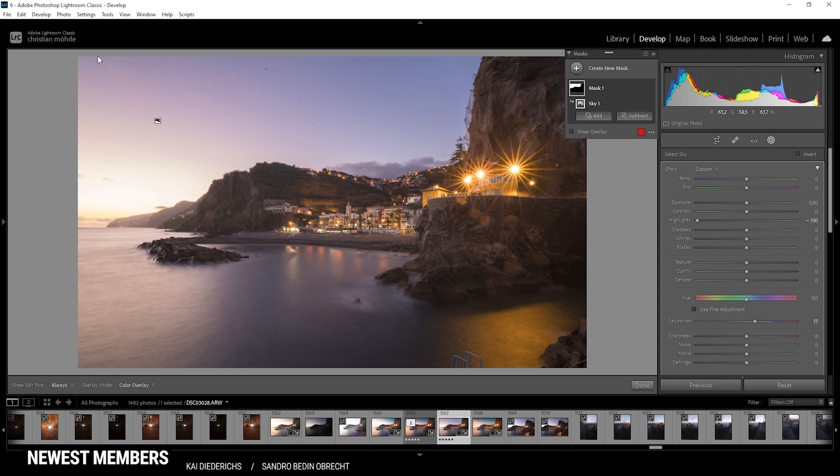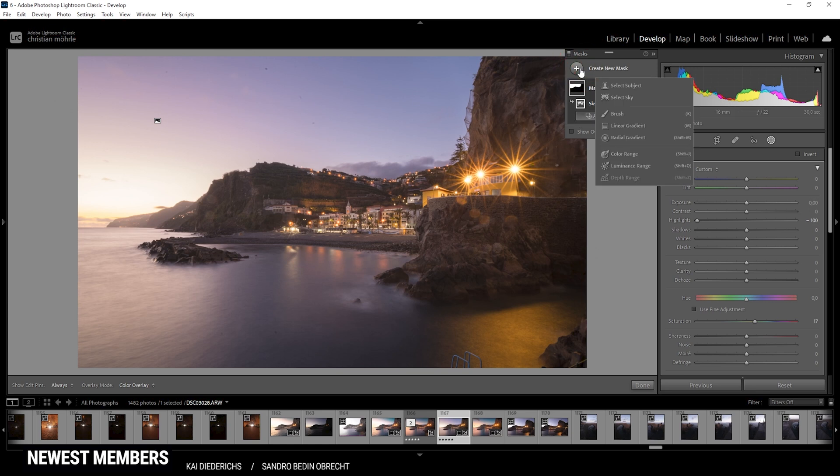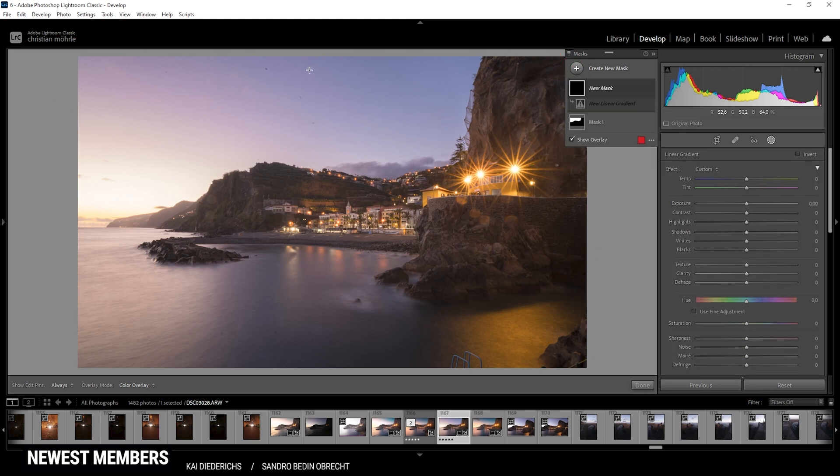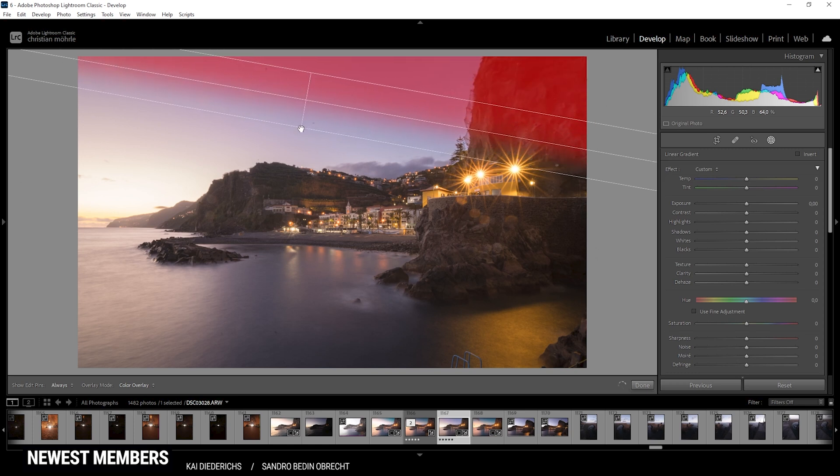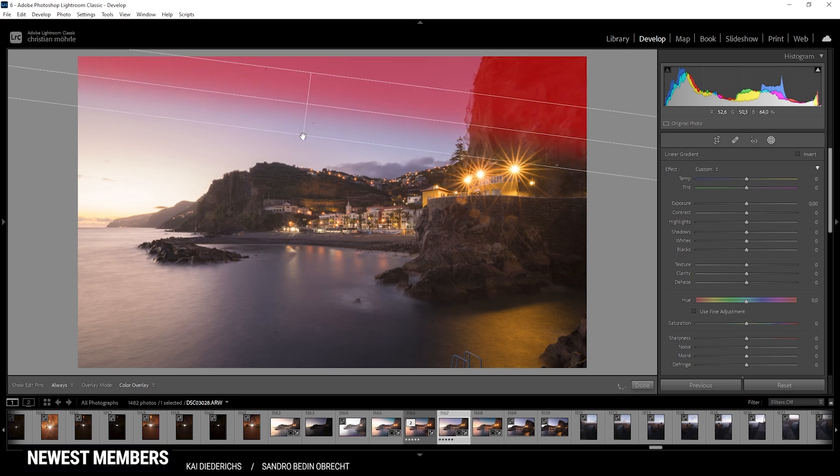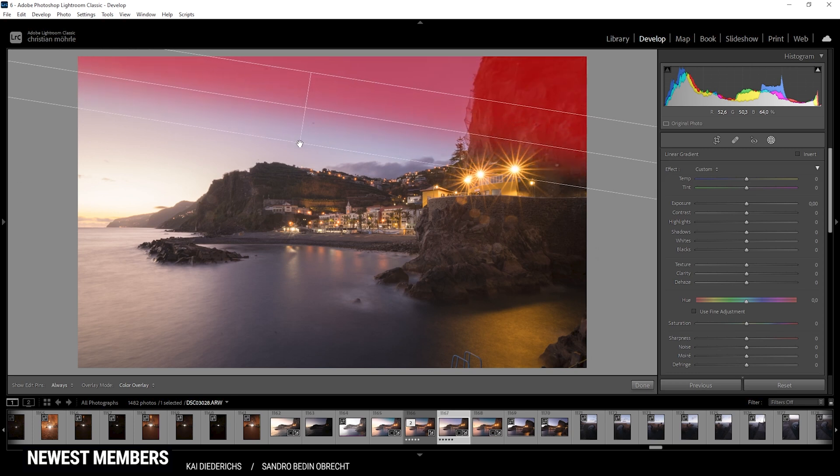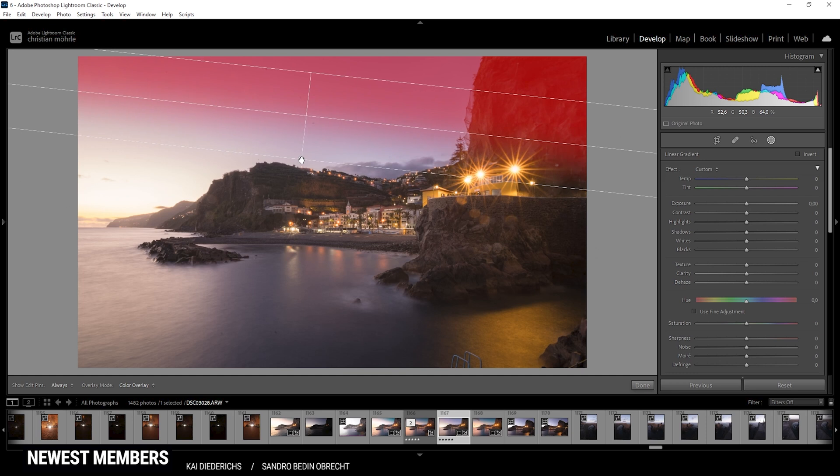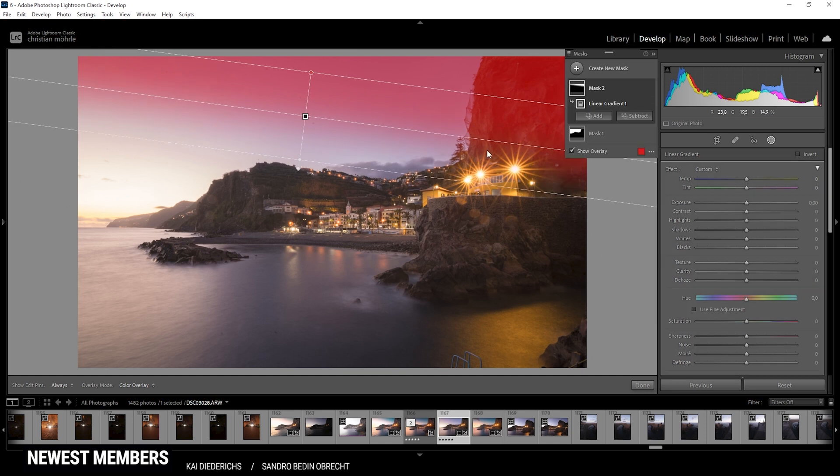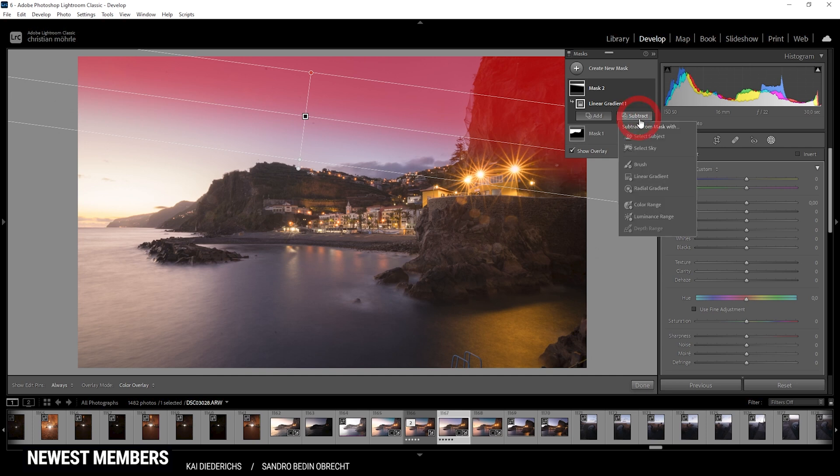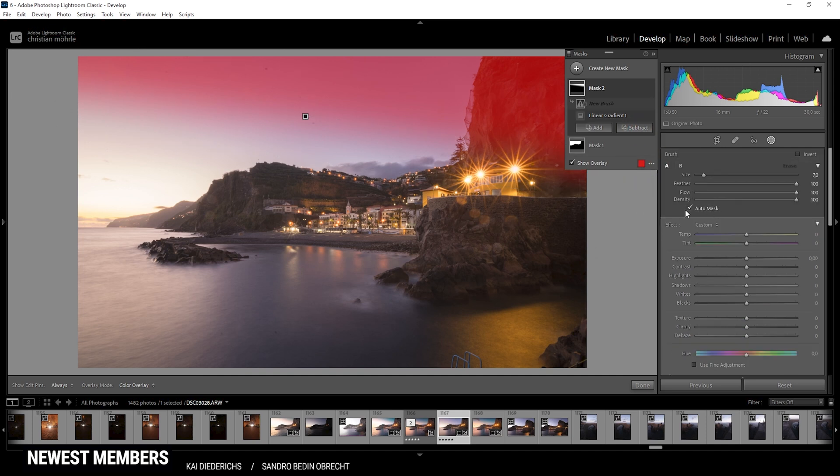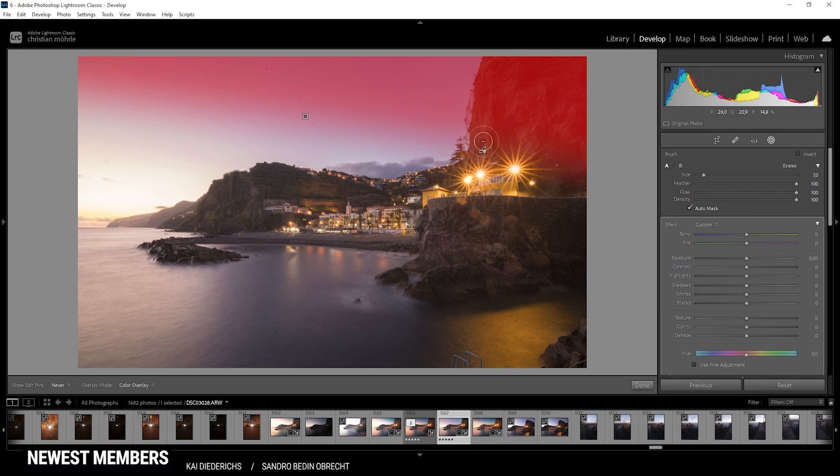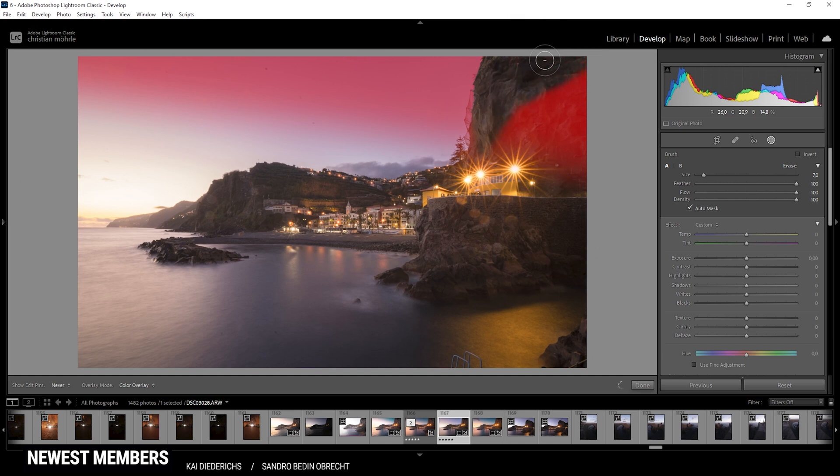Next up, I want to work on the top part of the sky, which I want to further darken. So let's use the linear gradient. Maybe like this. I think that looks good. Of course, I don't want to affect the cliff side on the right side. So I'm going to subtract with the brush and I'm making sure to check the auto mask box right there. So I just have an easier time masking this part out as you can see.